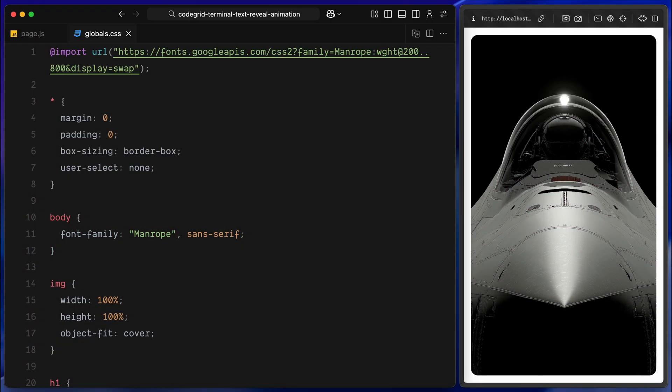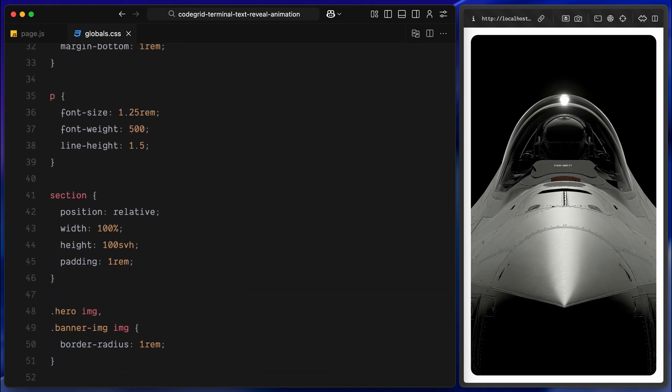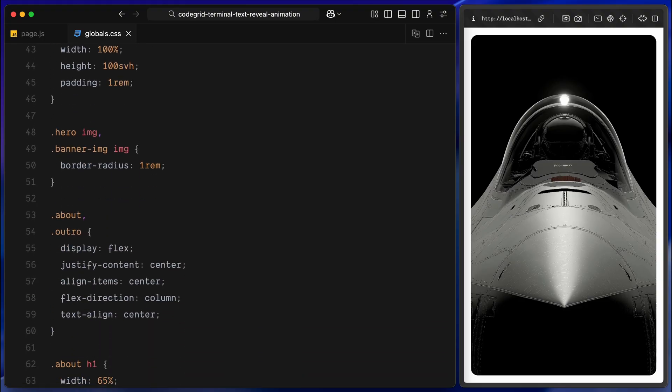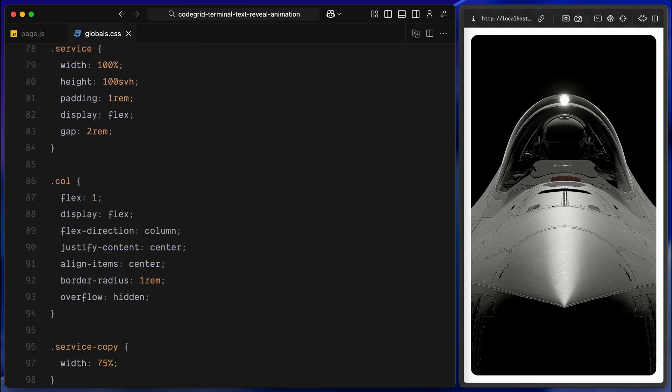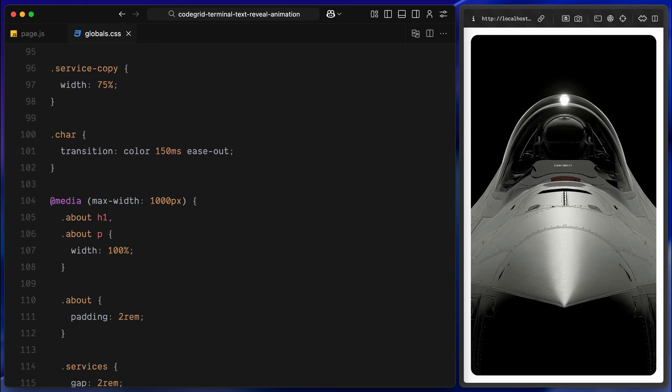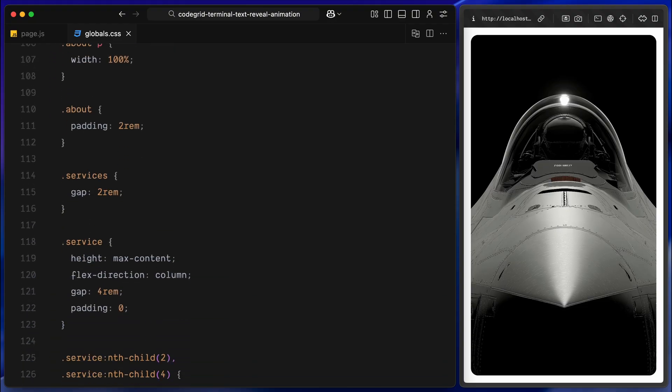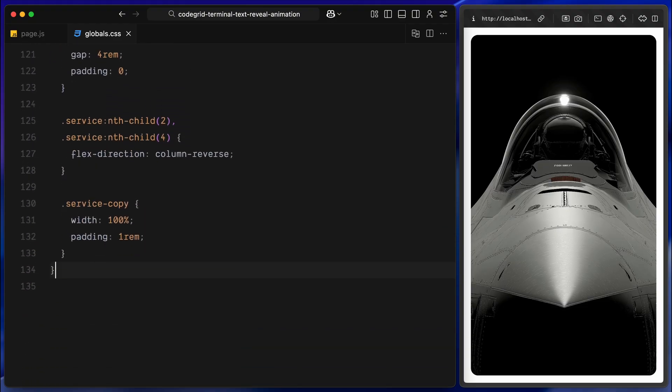Now let me show you the CSS. This project uses a single global stylesheet, where I've kept everything minimal. I am importing the Manrope font, resetting browser defaults and applying some basic typography. Each section takes up full screen height, with light padding. Flexbox handles the layout for services, images and copy blocks. I've also added a small transition on the character class. This will apply to the letters when we split the text using GSAP's SplitText later. Finally, there is a quick media query too, just to make sure things stack nicely on smaller screens. That's it, it's all super basic, just enough to keep the demo looking good, while we focus on the animation logic.